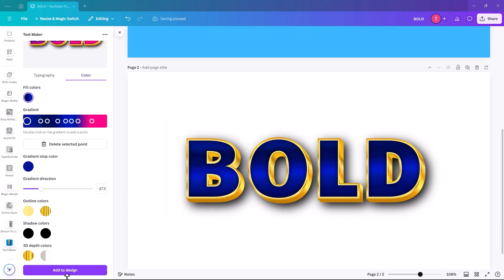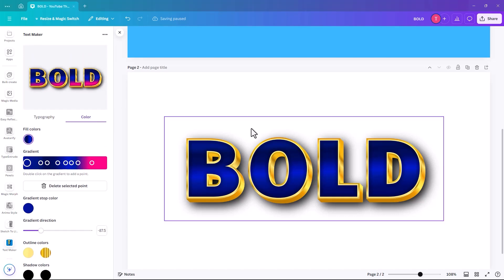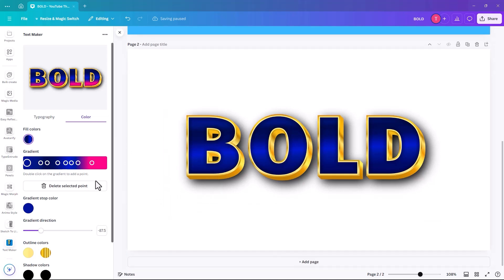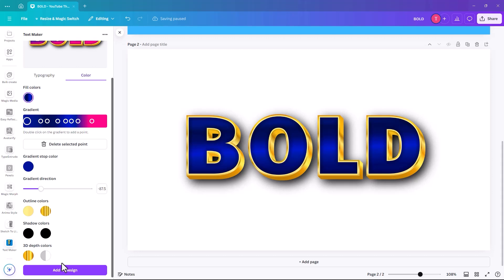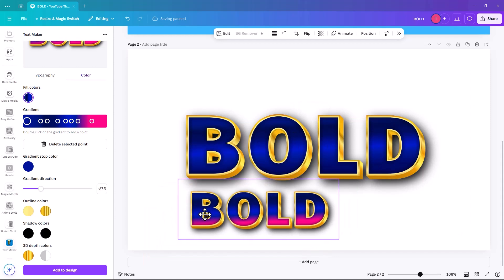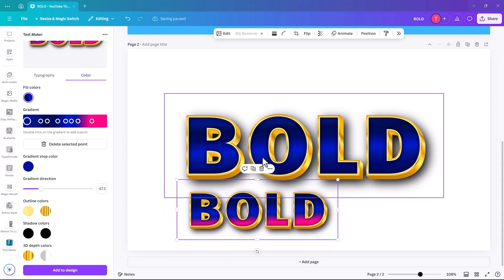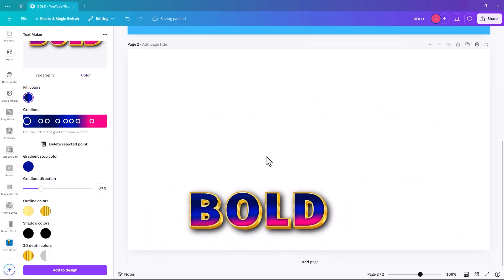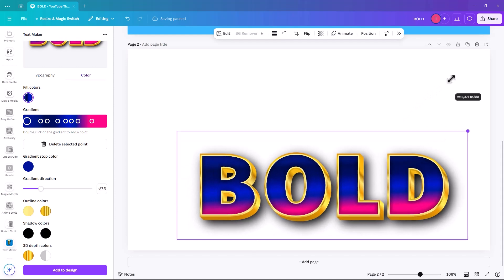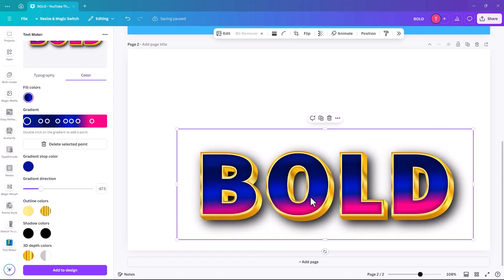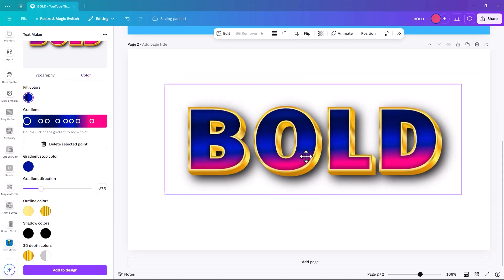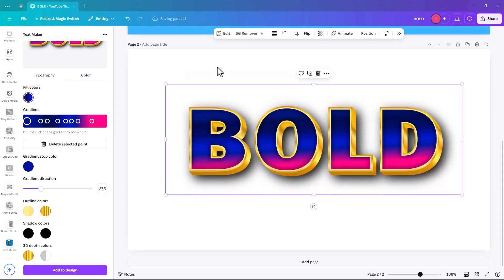So once you click add to design, you can't actually, some of the Canva apps you can go back in and you can change them like the Typecraft one, I think you can go back in and adjust it. But this is once you click add to design, it will generate a new piece of artwork for you. So we'll just delete that one. I'm going to make this one the main design.